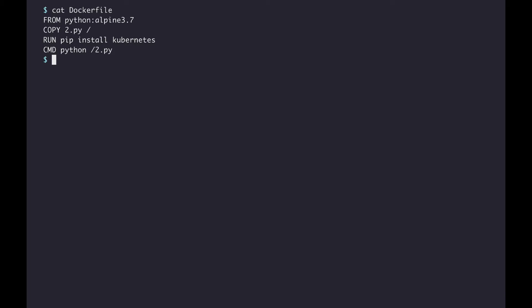This is the docker file I will be using. It uses a python alpine image, copies a script, installs the Kubernetes package, and runs a script.